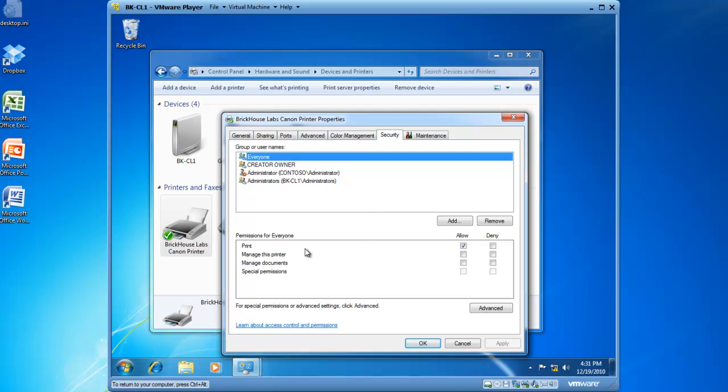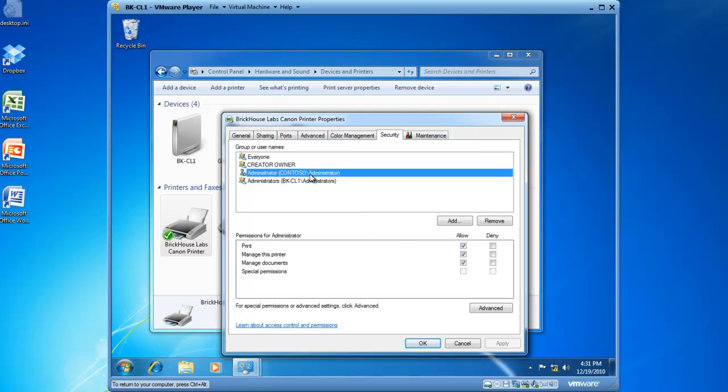Everyone has been allowed the permission to print. The Administrator has been allowed the permission to print, but they also have the ability to manage this printer, as well as manage documents. So what does manage this printer mean?